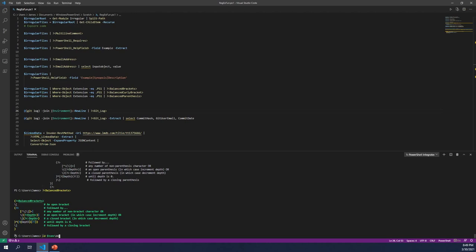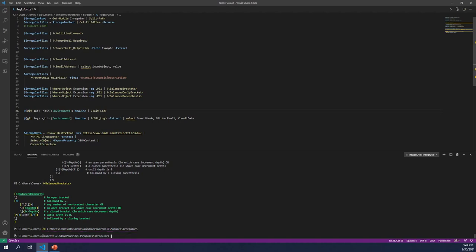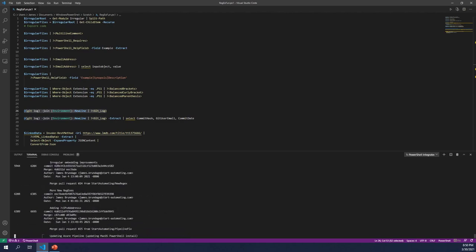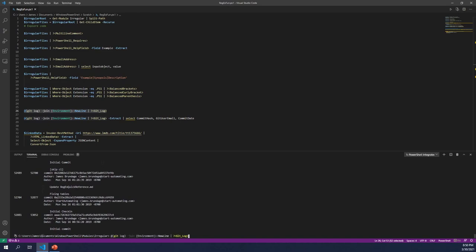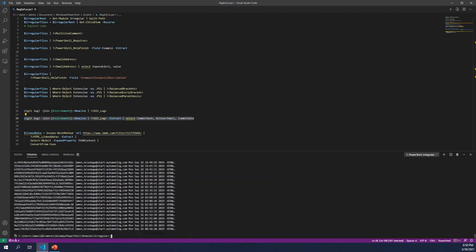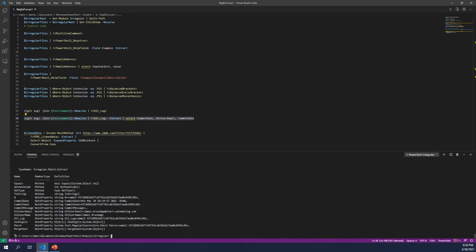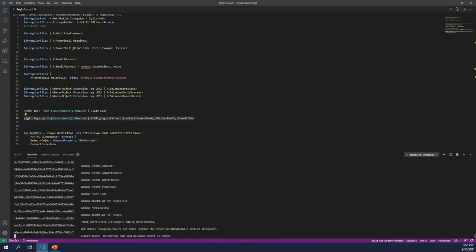Getting much more fancy — let me move to the repository itself, where I actually have some git logs. I'm going to get my git logs and actually pull them out as structured data. There's all my git log messages. If I wanted to extract this out, I can pull out stuff like the commit hash, git user email, and commit date. I can use Get-Member with extract to explore what captures are available to me — user email, user name, commit message if I wanted to.